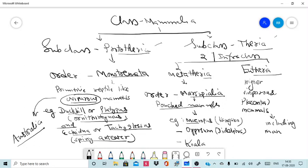The examples of Marsupialia include Macropus, commonly known as kangaroo; Didelphis, another example; and Koala. These are some important examples of the infraclass Metatheria, order Marsupialia.